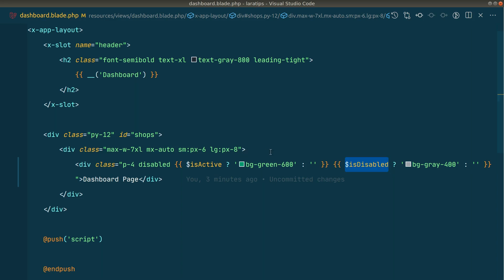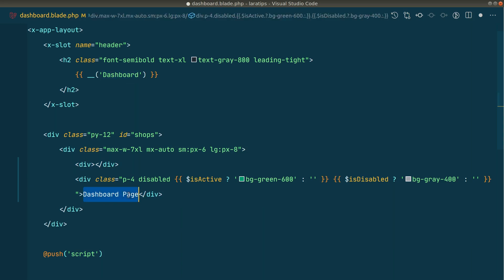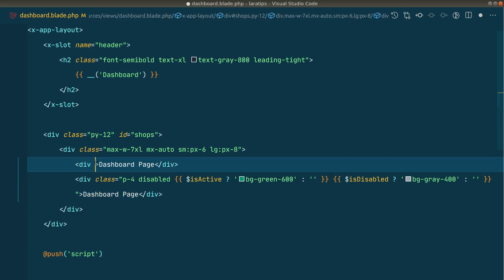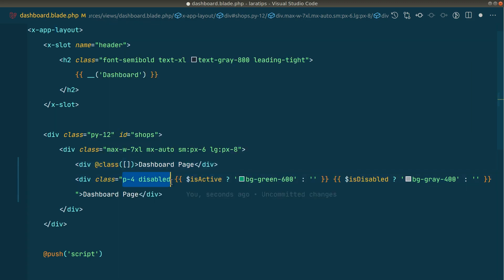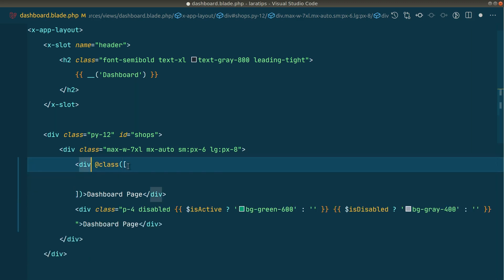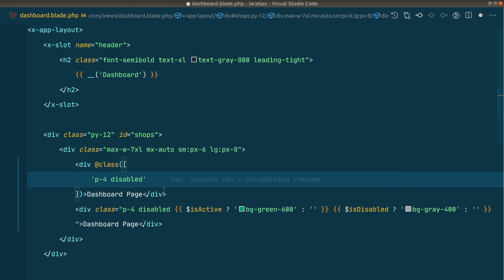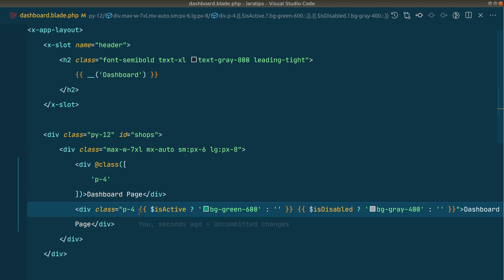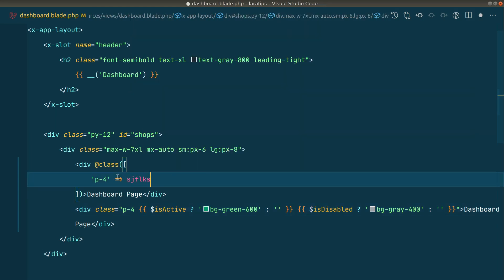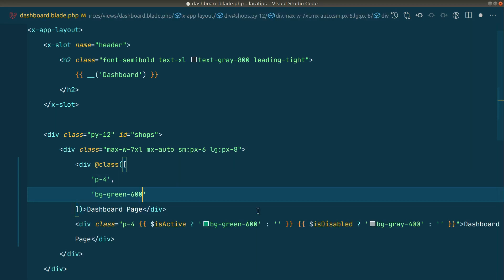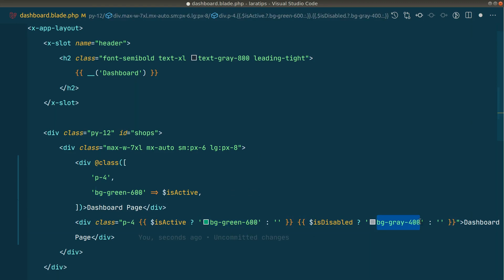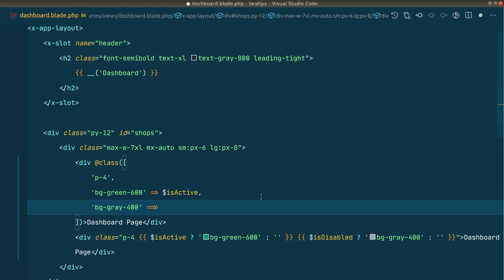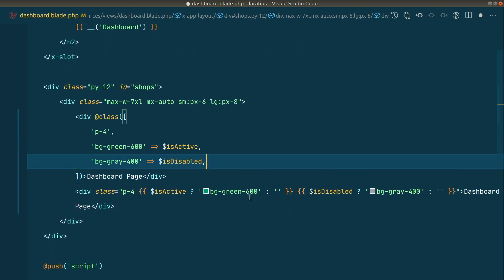To solve this issue, the @class directive was introduced in the latest Laravel version. We can use it like this: add a class attribute and pass an array. For example, p4 with no key will always be added. Then 'bg-green-600' => is-active, so if is-active is true this class will be added, otherwise it will not.